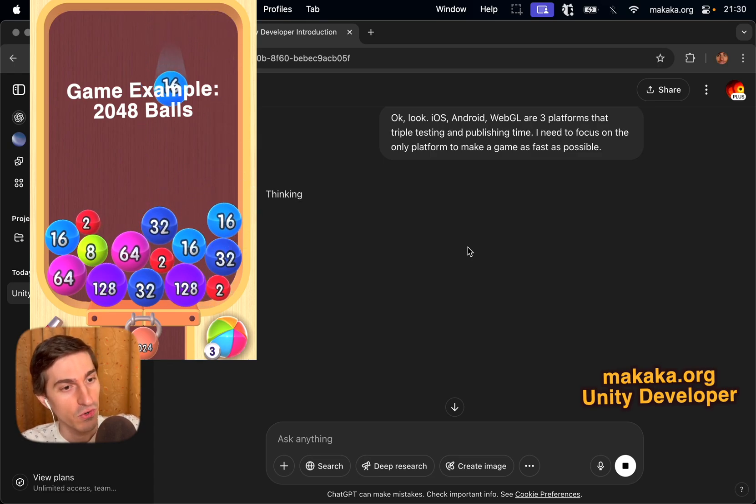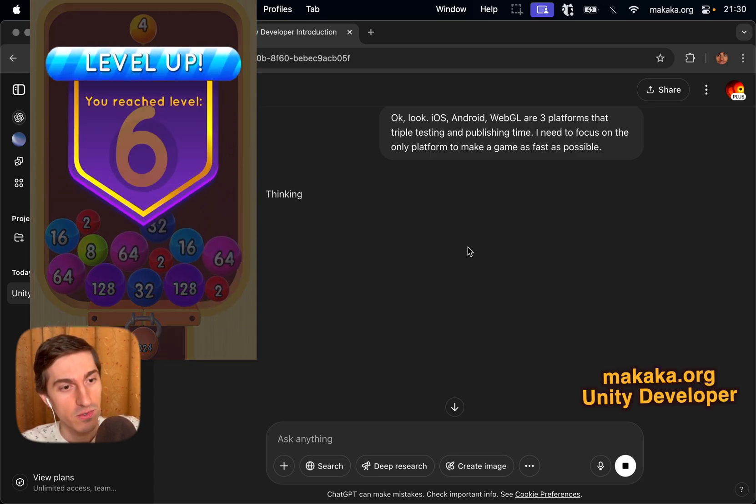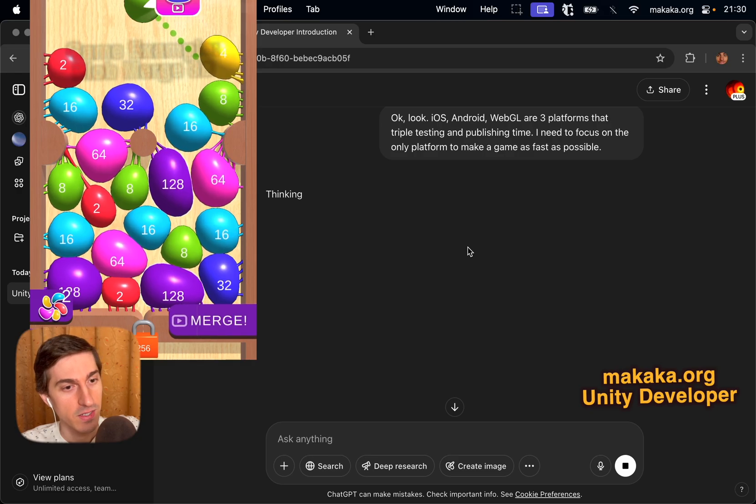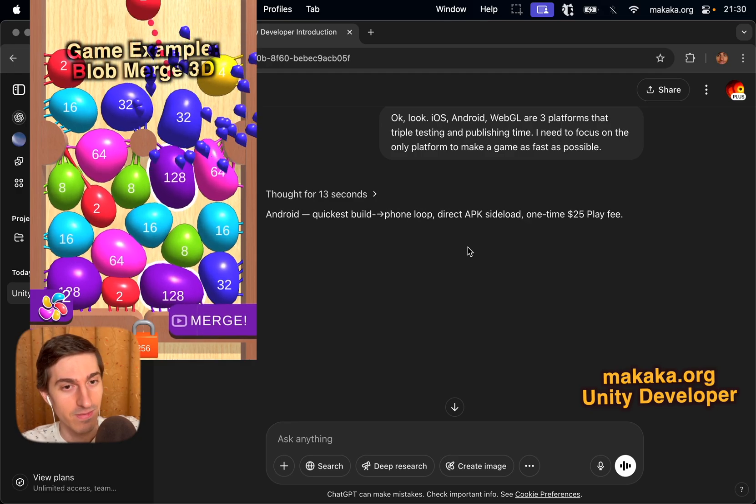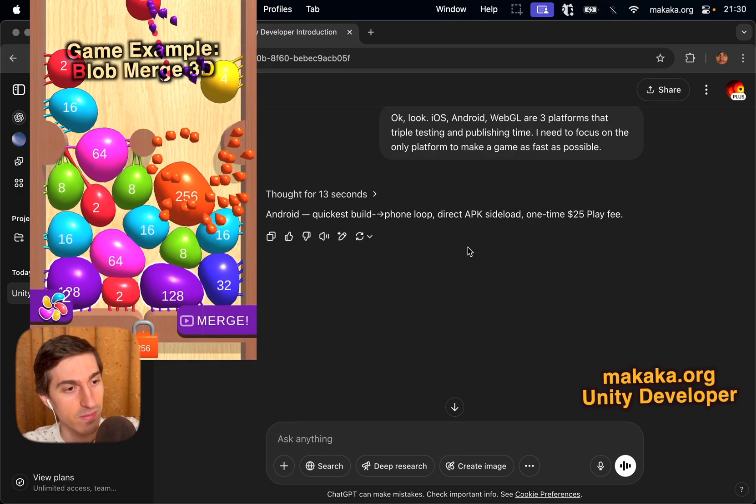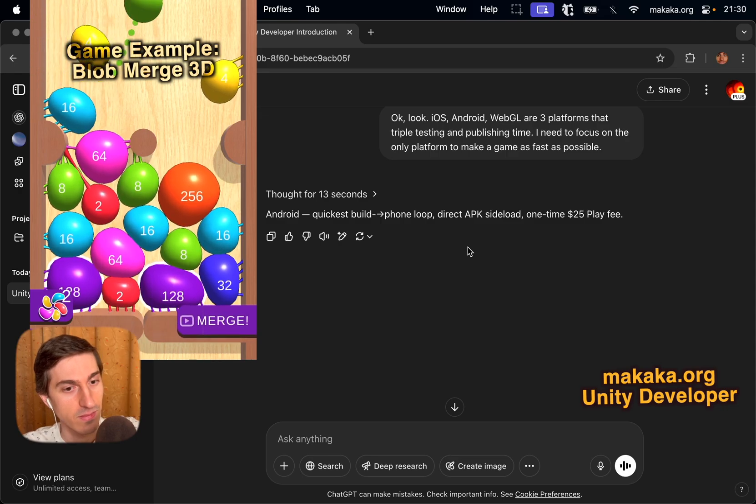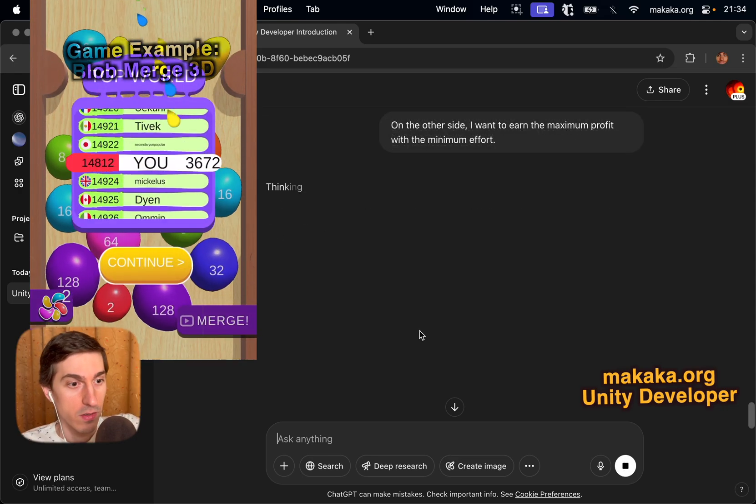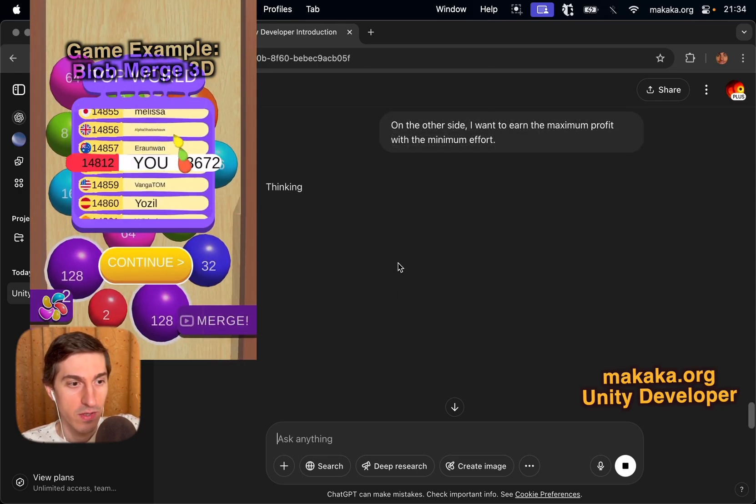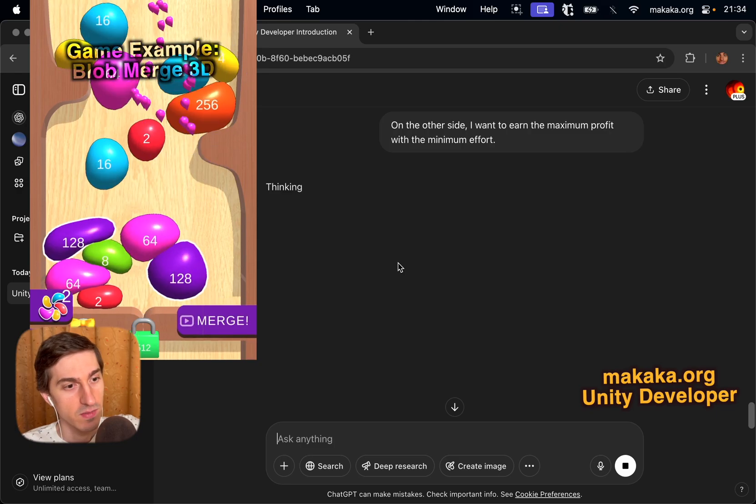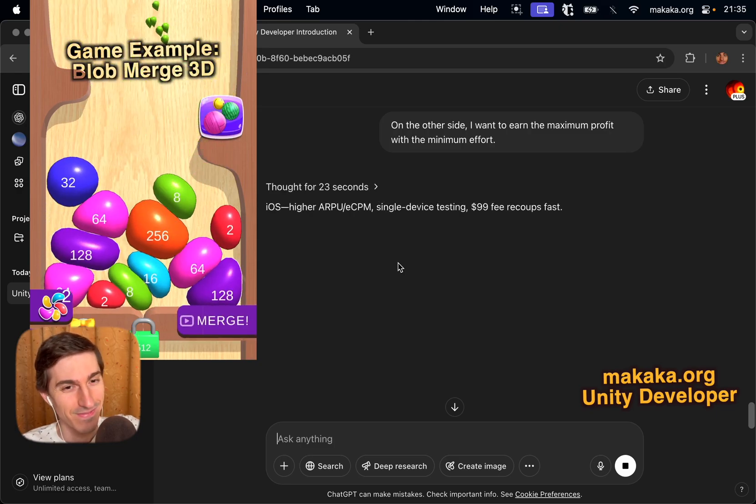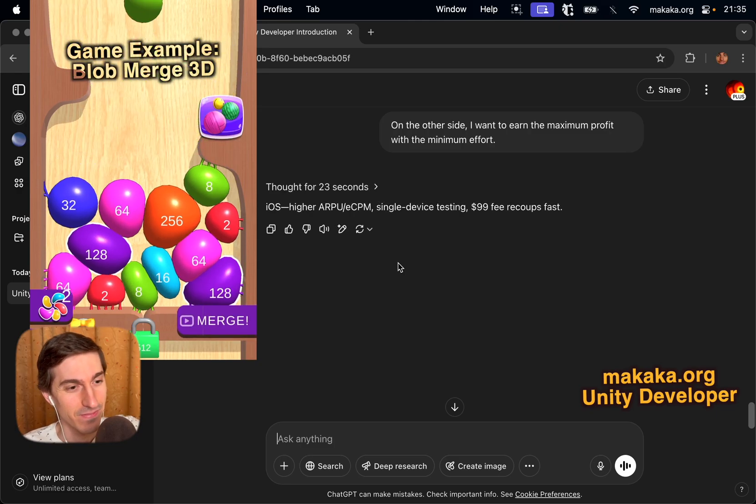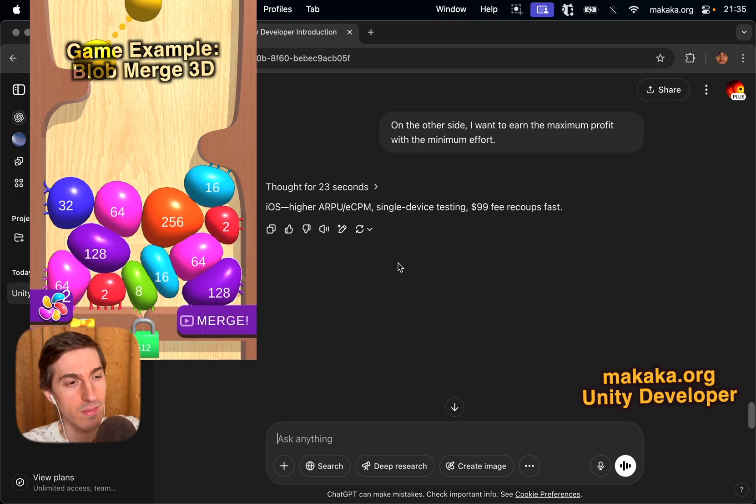Okay, look, iOS, Android, WebGL are three platforms that triple testing and publishing time. I need to focus on the only platform to make a game as fast as possible. Android, quickest build phone loop, direct APK sideload, one-time $25 play fee. On the other side, I want to earn the maximum profit with minimum effort. Higher RPU eCPM, single device testing, $99 fee recoups fast.